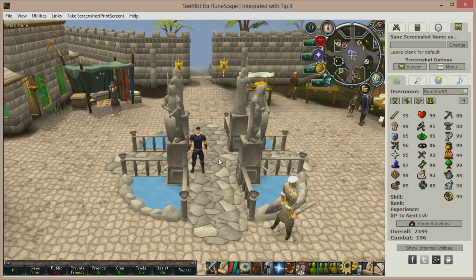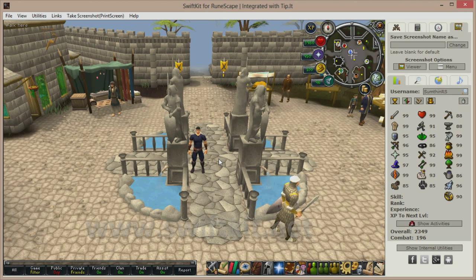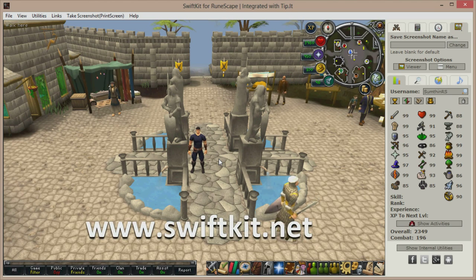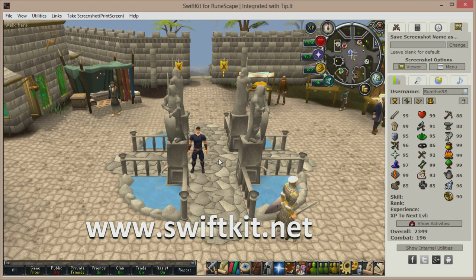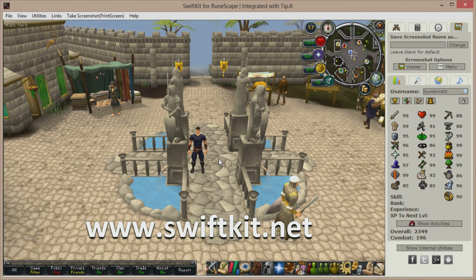And those are just some of the basic features. If you want to find out more, visit www.swiftkit.net and download this client for free, because no scaper should be without it. I'm SomethingRS — take care.